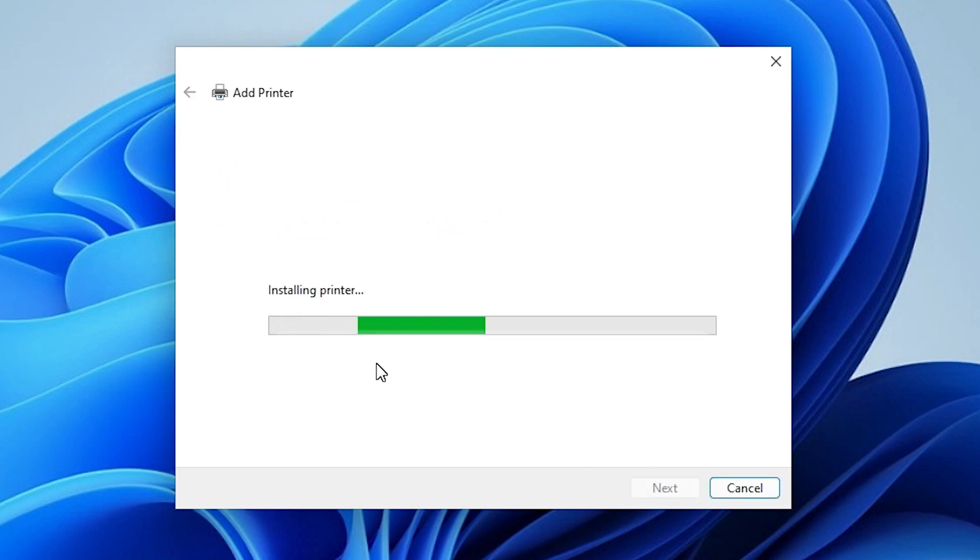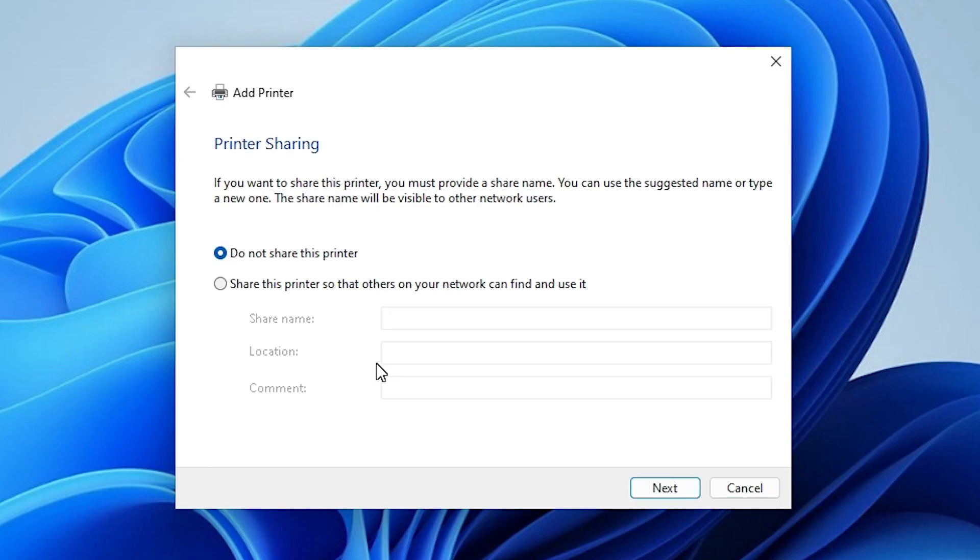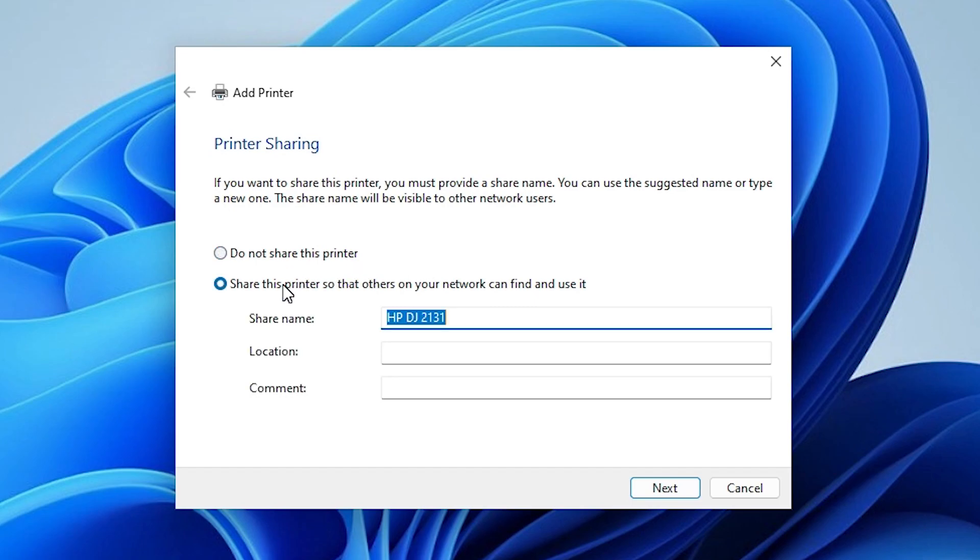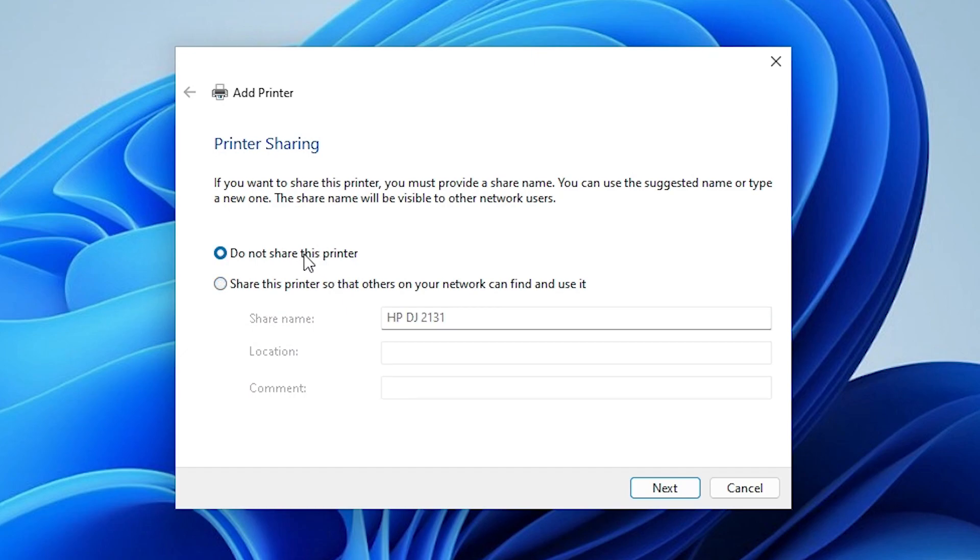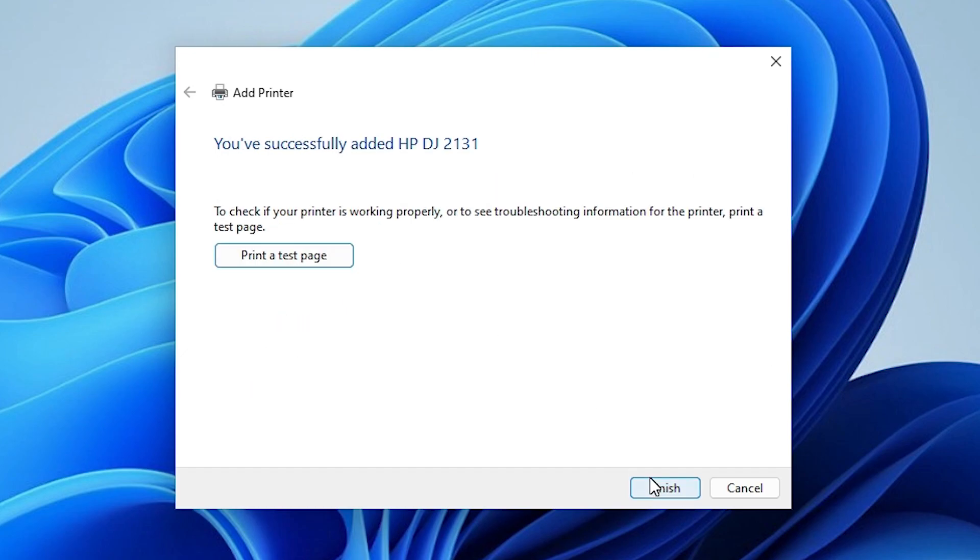It's installing our printer. It takes a few seconds. So be patient and wait. Our printer is now installed. If you want to share this printer in a network, then click on share this printer in network. I don't want, so I click the first option: do not share this printer. Click on next.